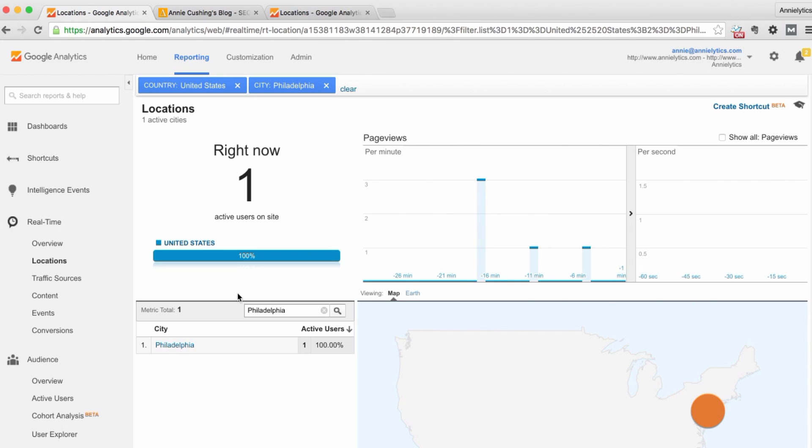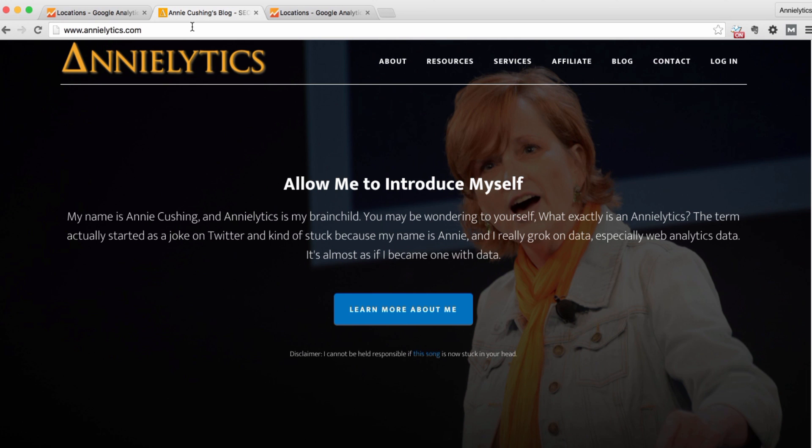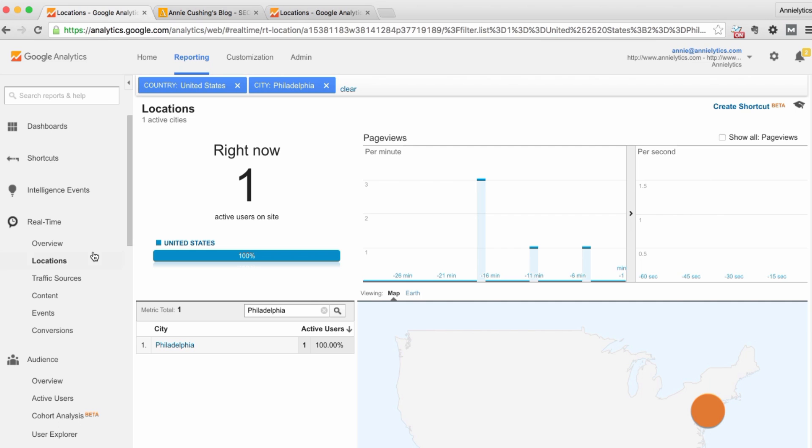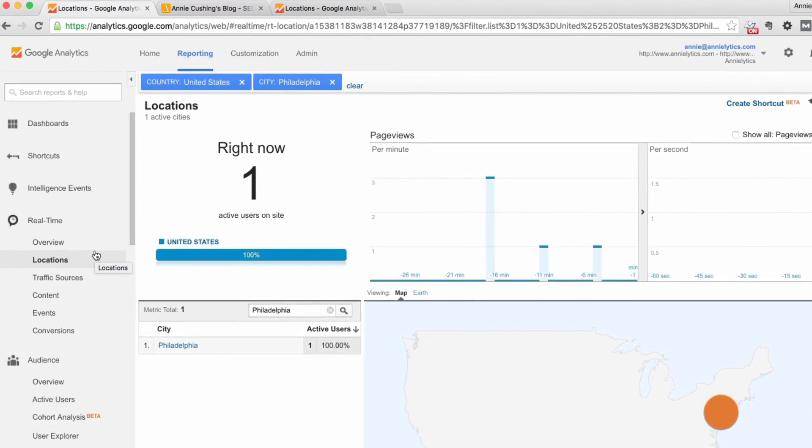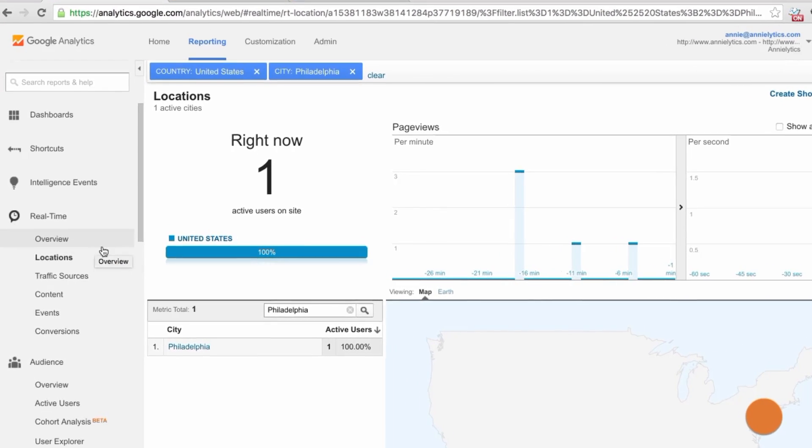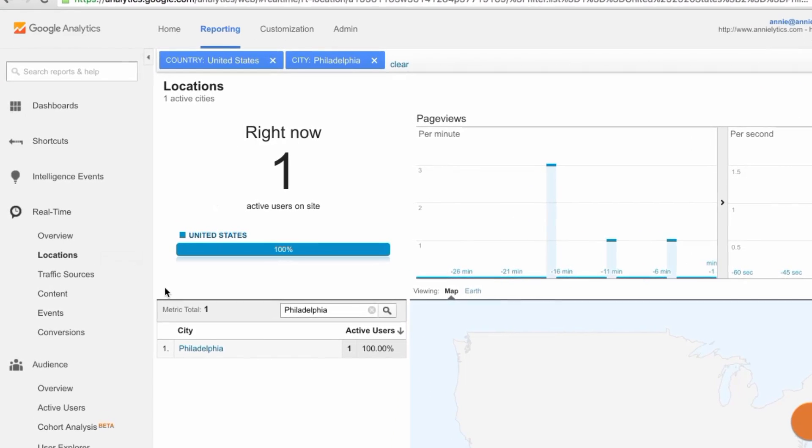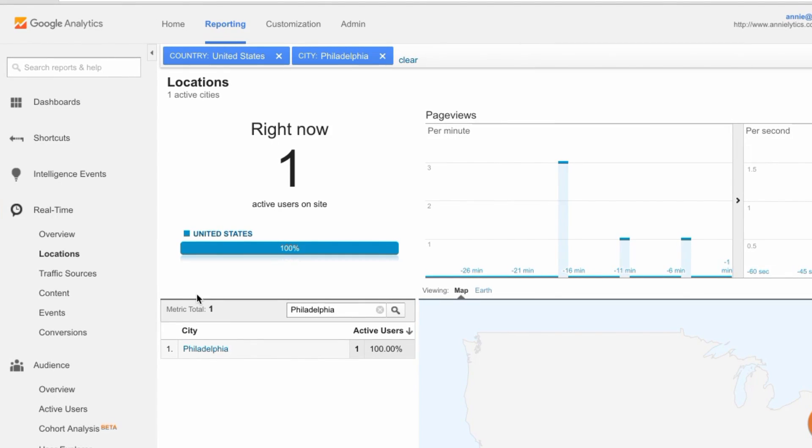It goes without saying that you actually have to have your site open when you do this, because you're not going to show up in Google Analytics if you don't have the site open. But anything you click on inside any of these reports automatically becomes a filter, which is great. That's very useful in being able to narrow down who you are.